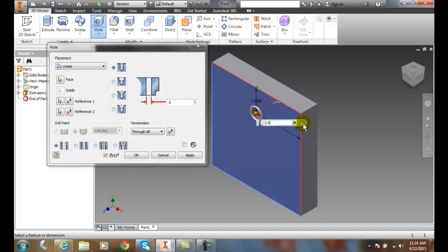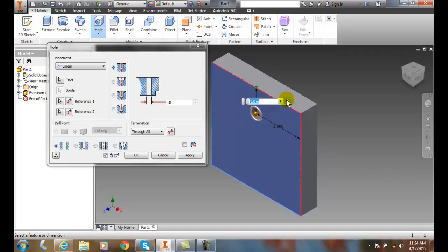You'll notice that it has a lock here. I can either lock it or unlock it. So I come over and pick on this one. This one's locked and I can unlock it. If they're unlocked, that means I can manipulate those later. If they're locked, that means those values are intact and you cannot move that hole along those references. You can decide how much constraints you want on that hole.